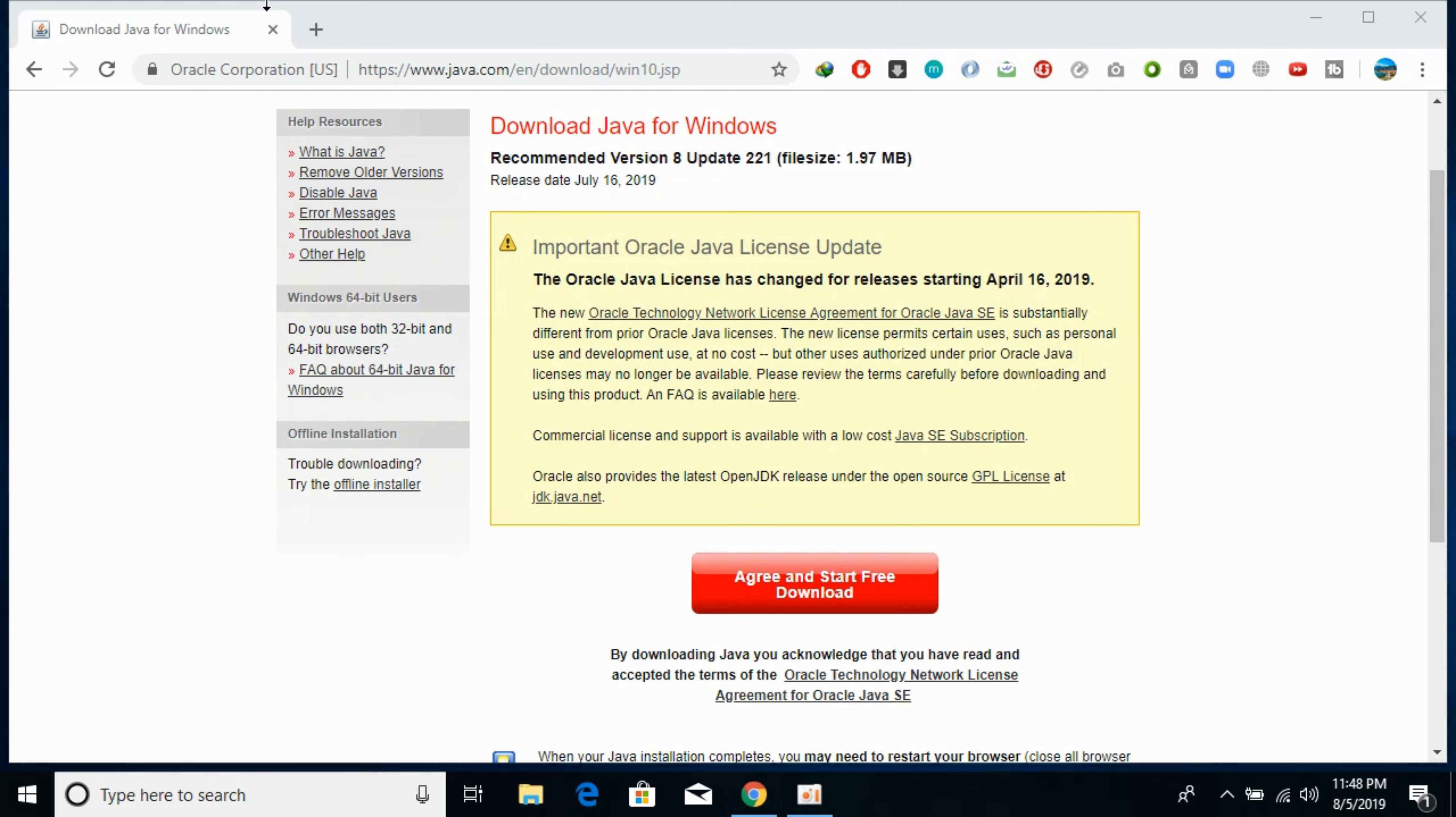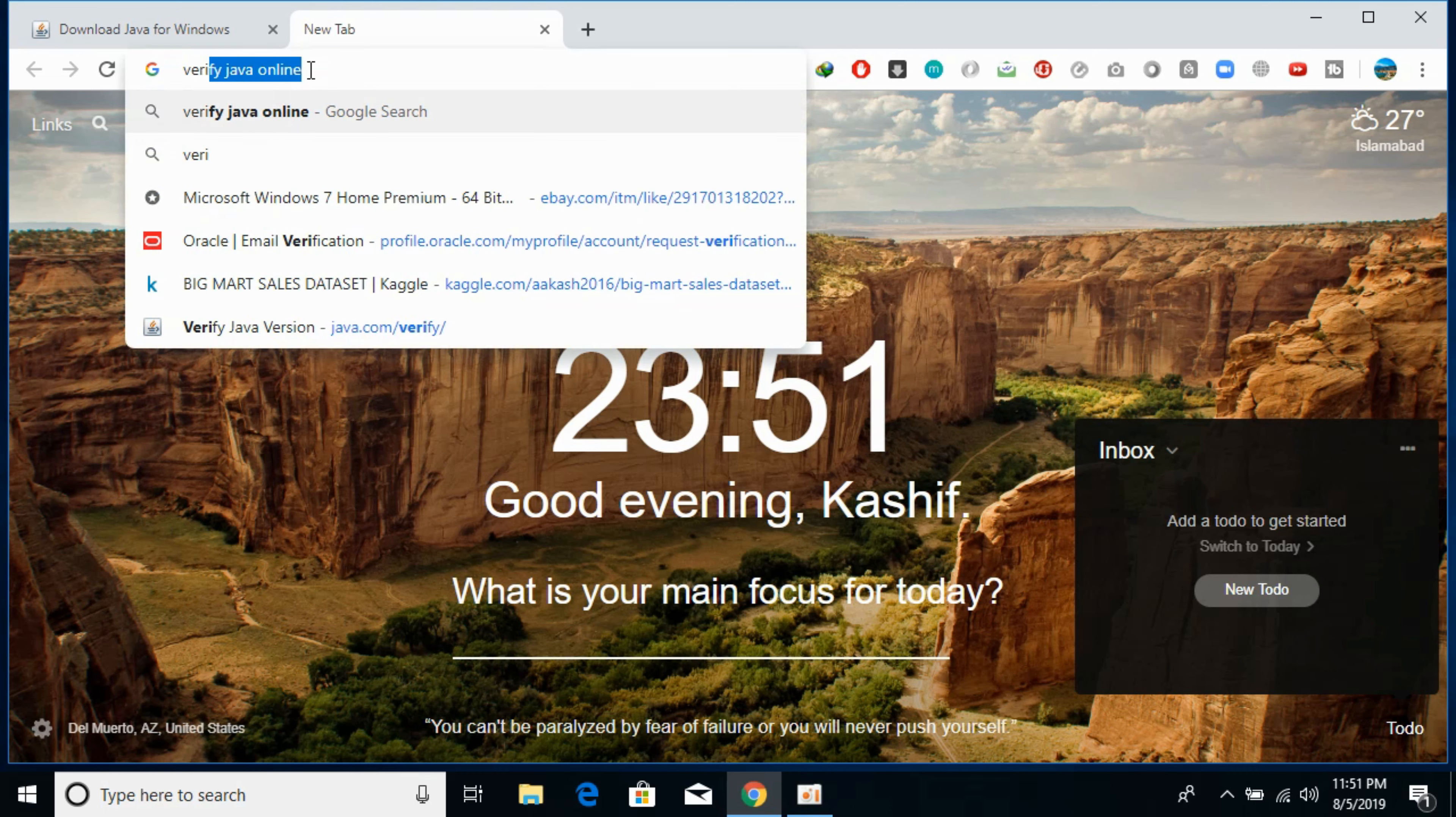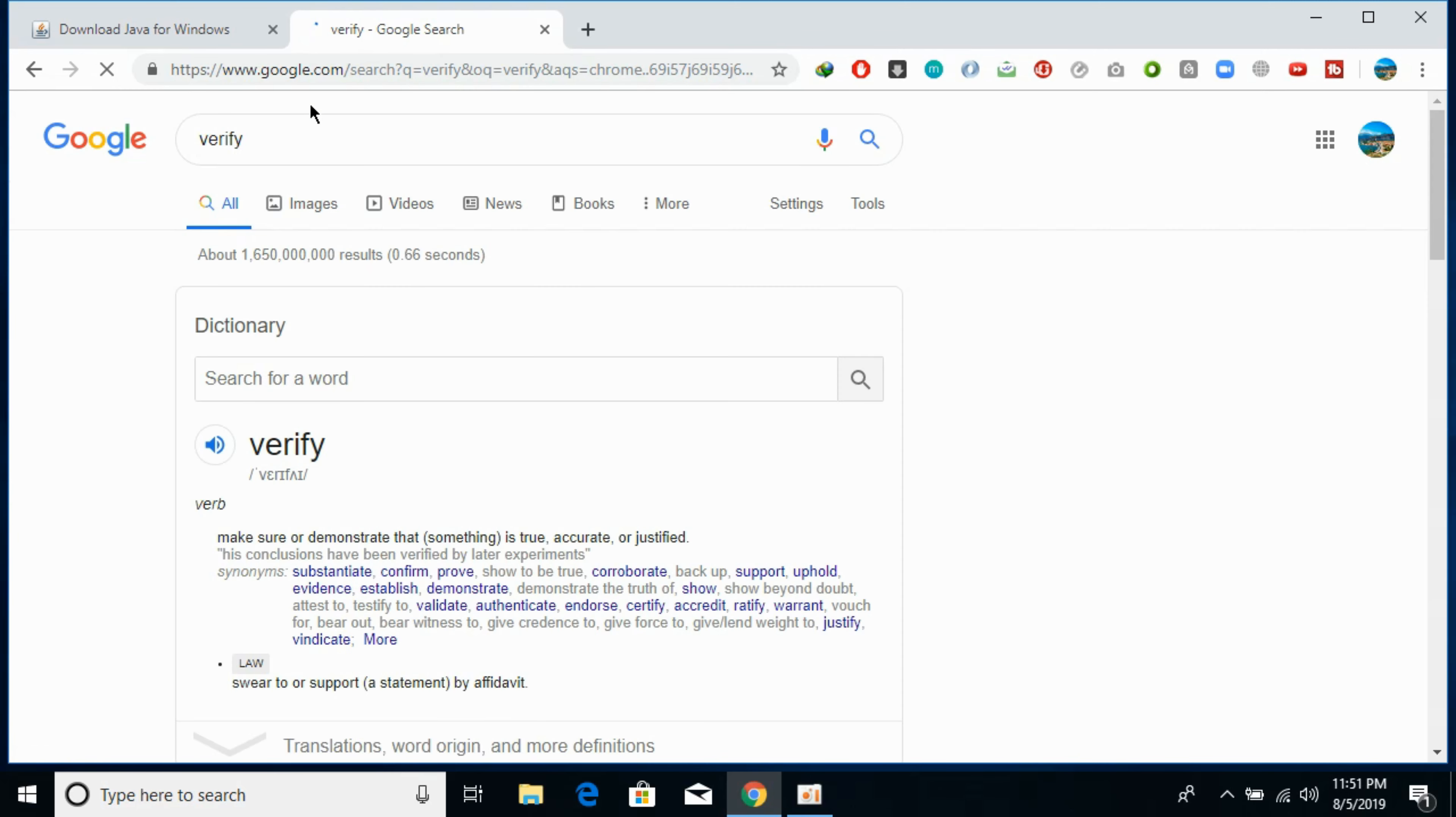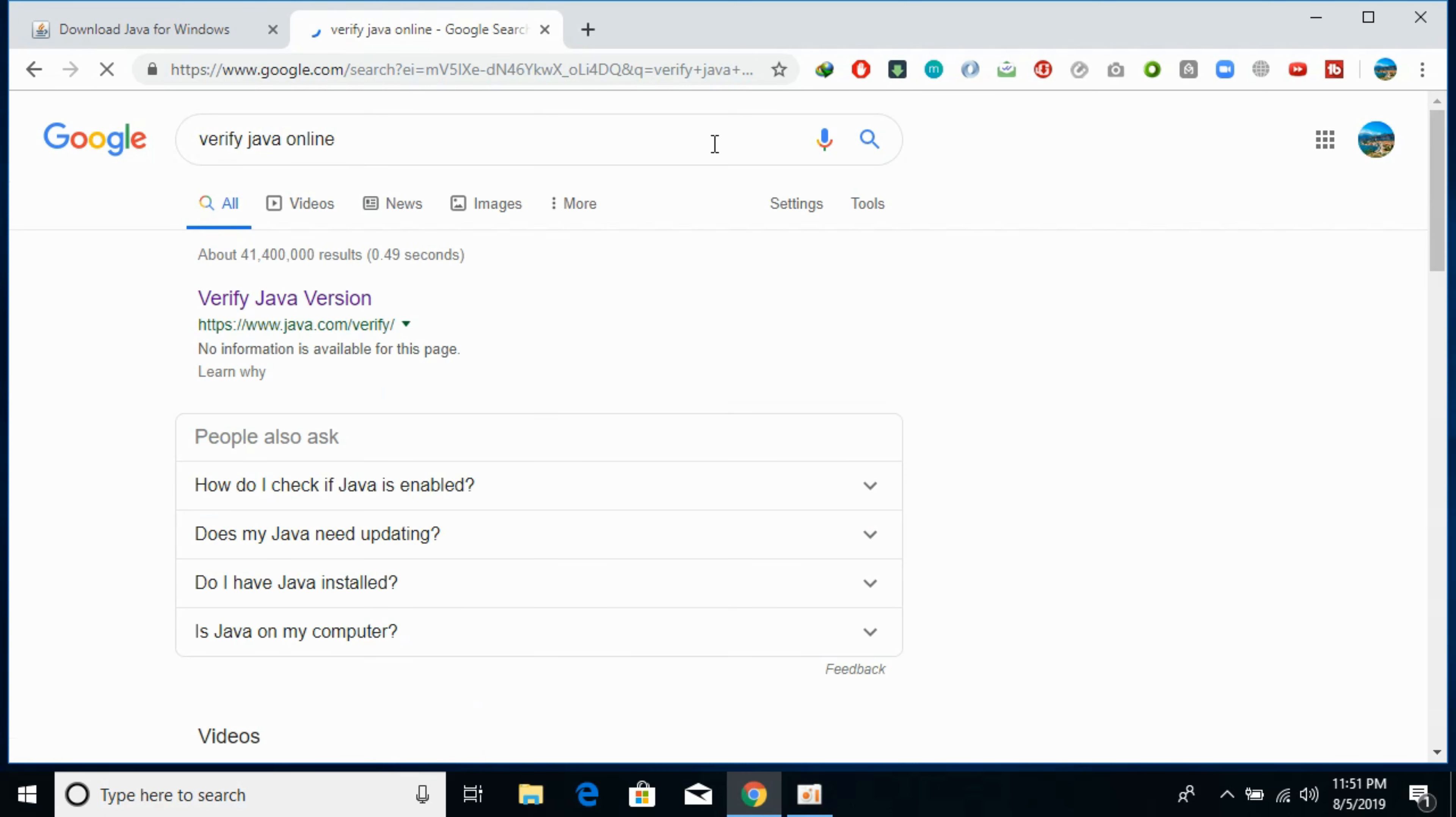And if you want to make sure that your installation has completed all Java correctly, just go and search for verify Java online on Google. So type in verify Java online. Here we are. So this is a website java.com/verify.